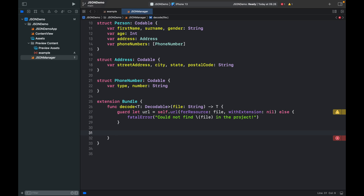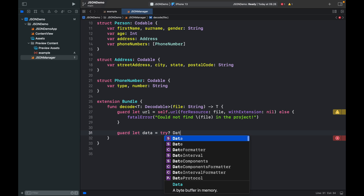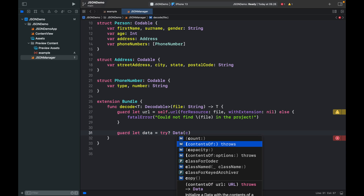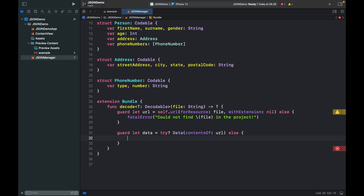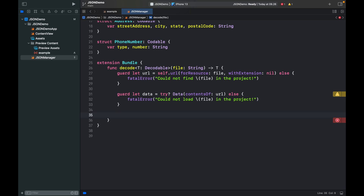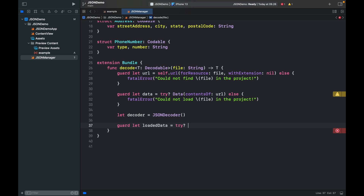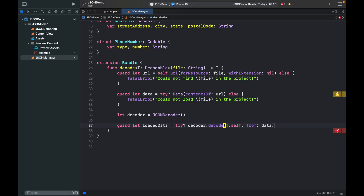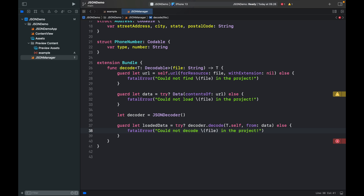Next, we need to try to load the data. Type in guard let data, and that's going to equal a try block — if it doesn't work, return data(contentsOf: url). This tries to load it. Otherwise, we trigger another fatal error: could not load file in the project. Finally, we need to create a decoder to actually read the data. Let decoder equal JSONDecoder(). Then guard let loadedData equal try decoder.decode(T.self, from: data) — or else trigger a fatal error: could not decode the file in the project.